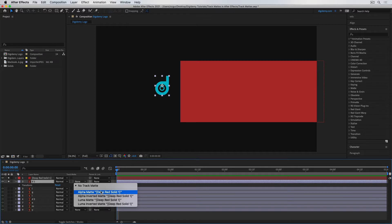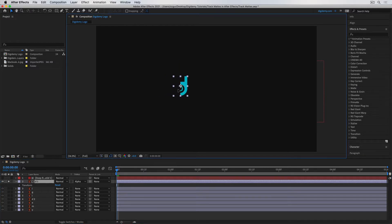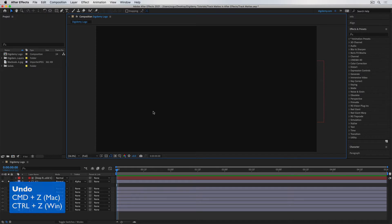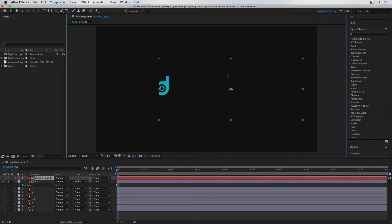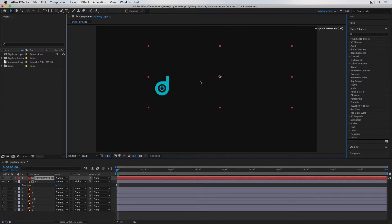I'll choose Alpha Matte Deep Red Solid, which is the name of the solid layer. Now the letter disappears and the red layer disappears too — the red layer has been turned off automatically. Next to the layer names you'll see icons: the one with a dark dot in the middle means this layer is being masked, and the one with a white dot means this layer is being used as the mask. If I now push the D into that rectangle, it starts appearing. As soon as it comes out of the rectangle, it disappears. So the rectangle is being used as the mask.